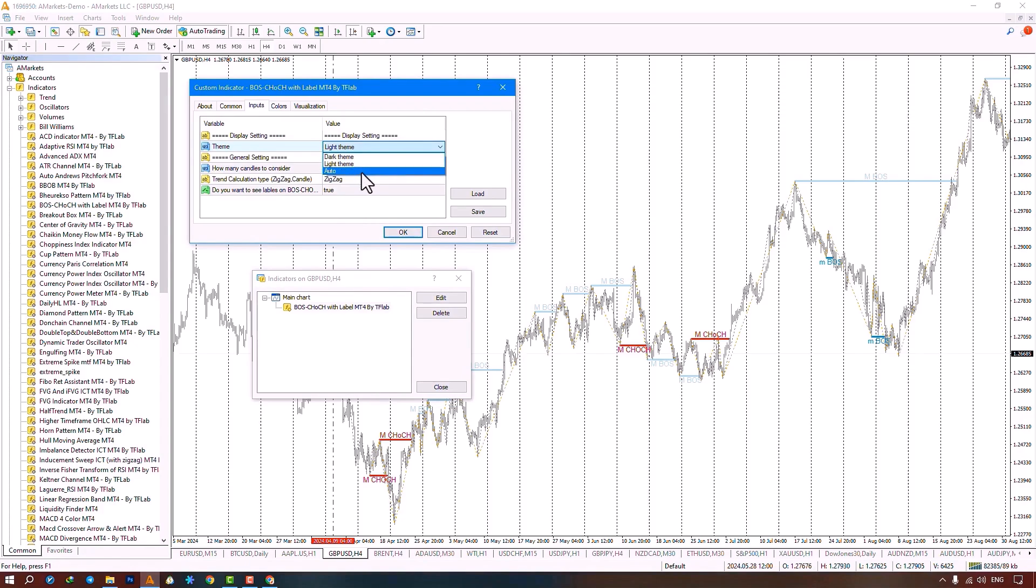By selecting the dark theme option, a dark template is applied to the chart. When you choose the light theme option, a light template is executed on the chart.